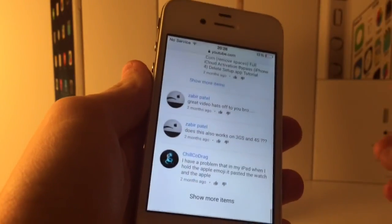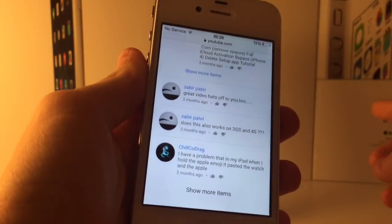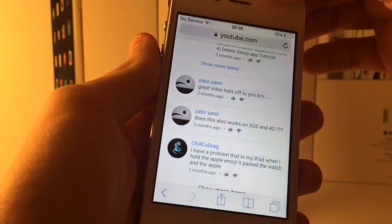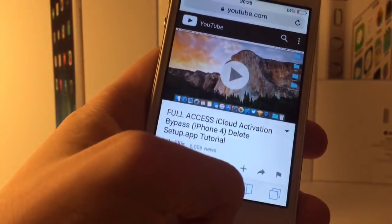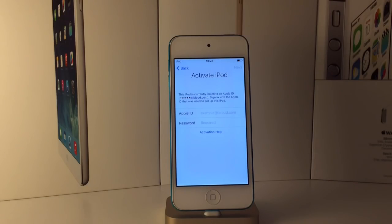Most of these are actually just bots that go around posting these comments on every video that has iCloud in the name or something like that. Do not trust any comments in this video saying they have an iCloud activation unlock.